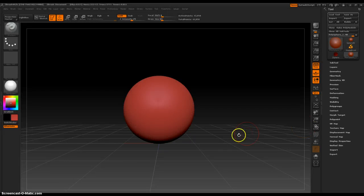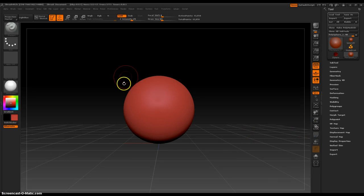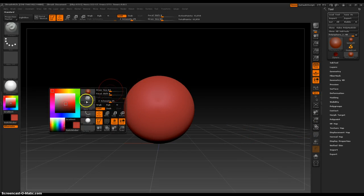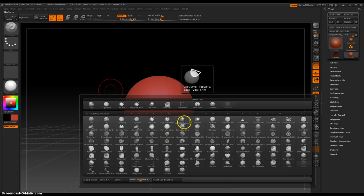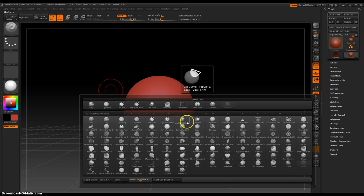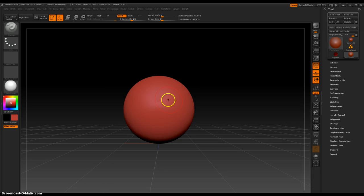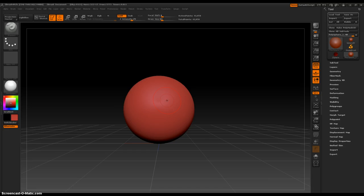Hey everybody. In this video, I'm going to discuss the next brush, which is the clip curve brush, which so far is my favorite brush, excluding clay buildup and clay.